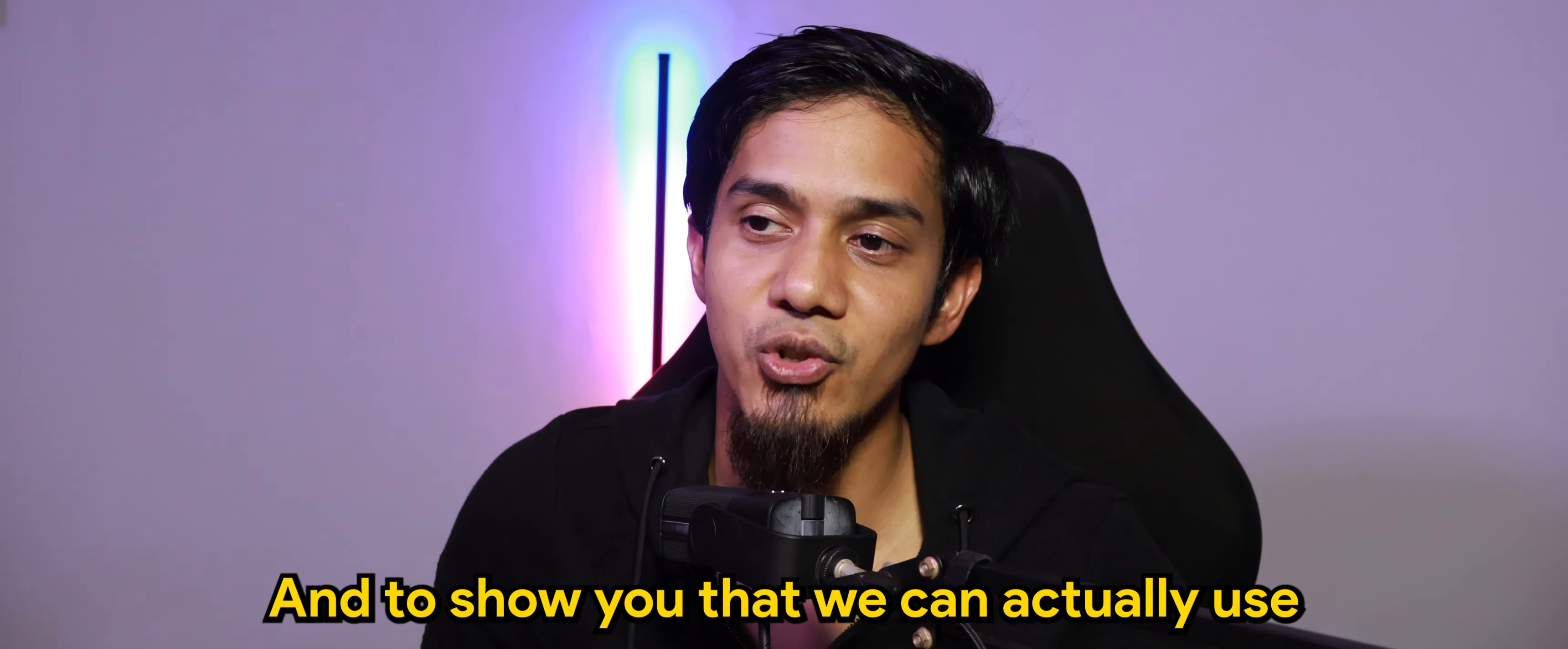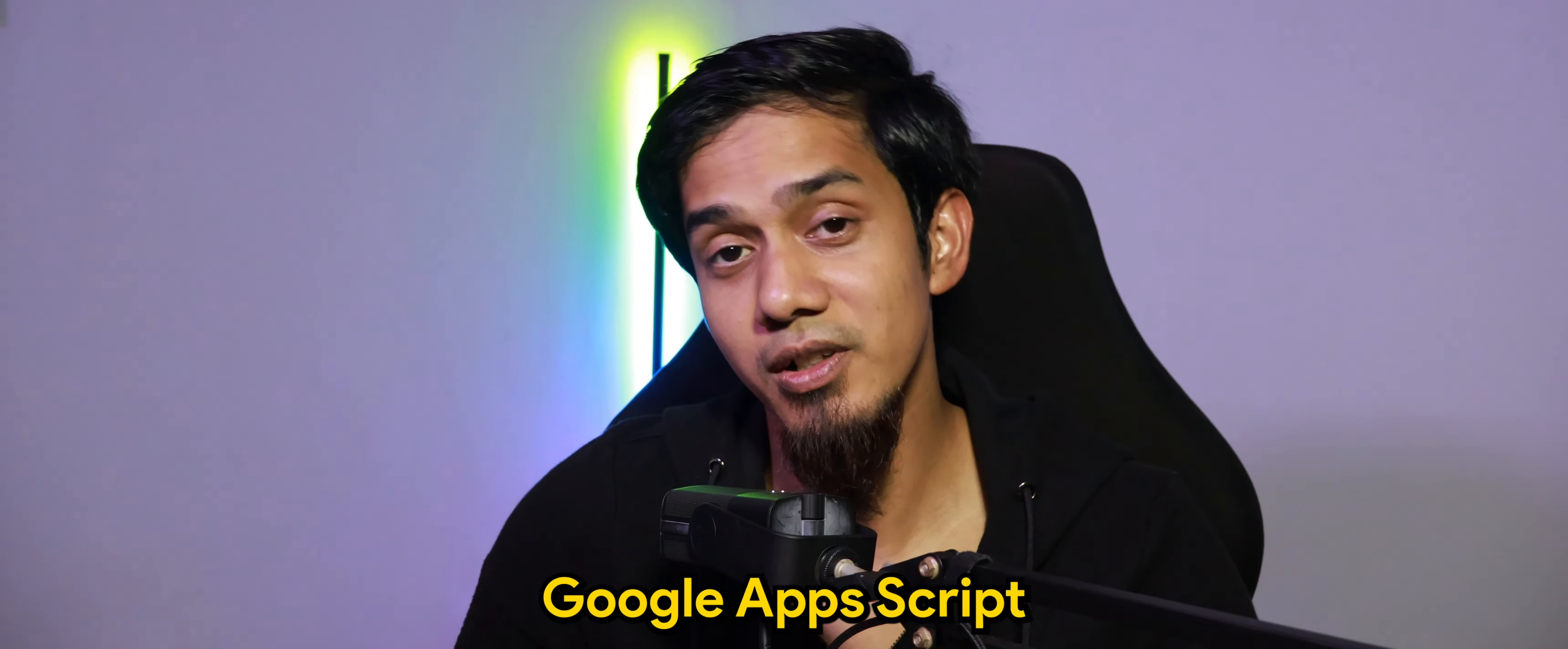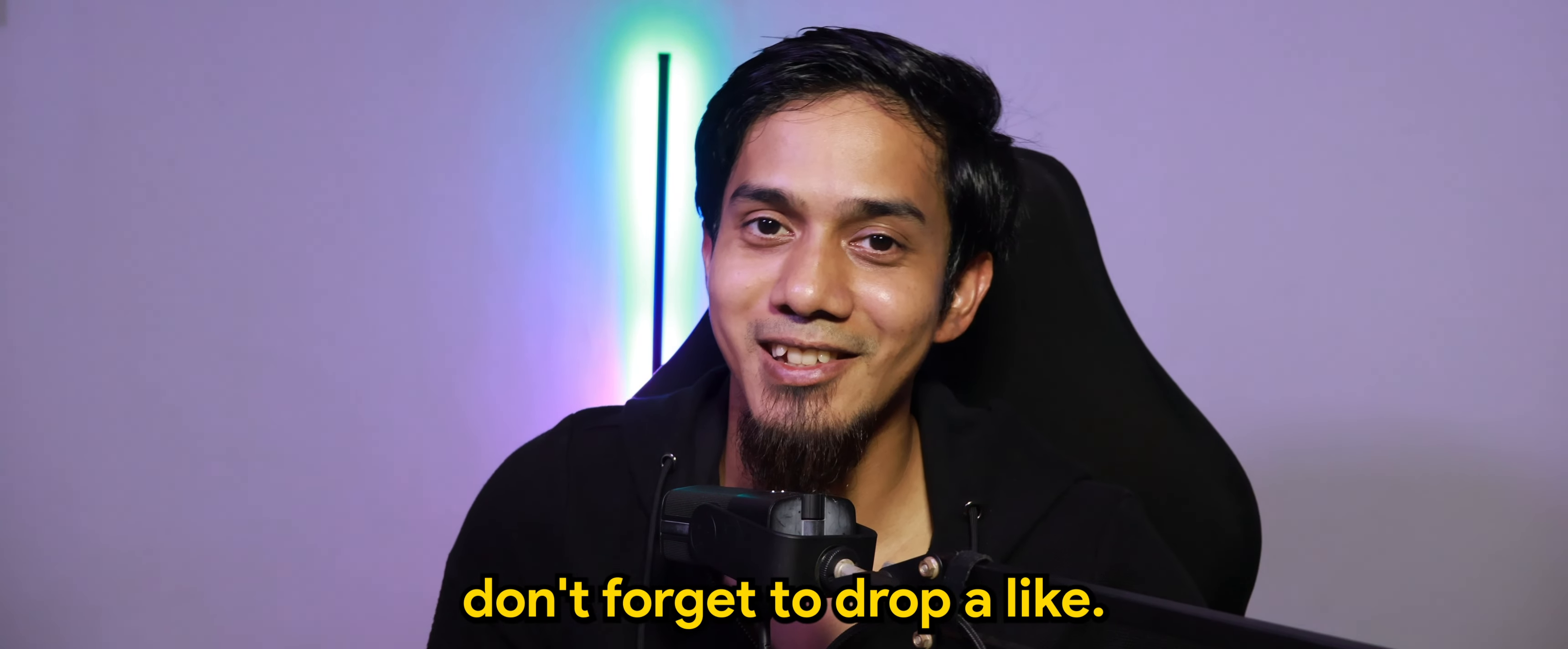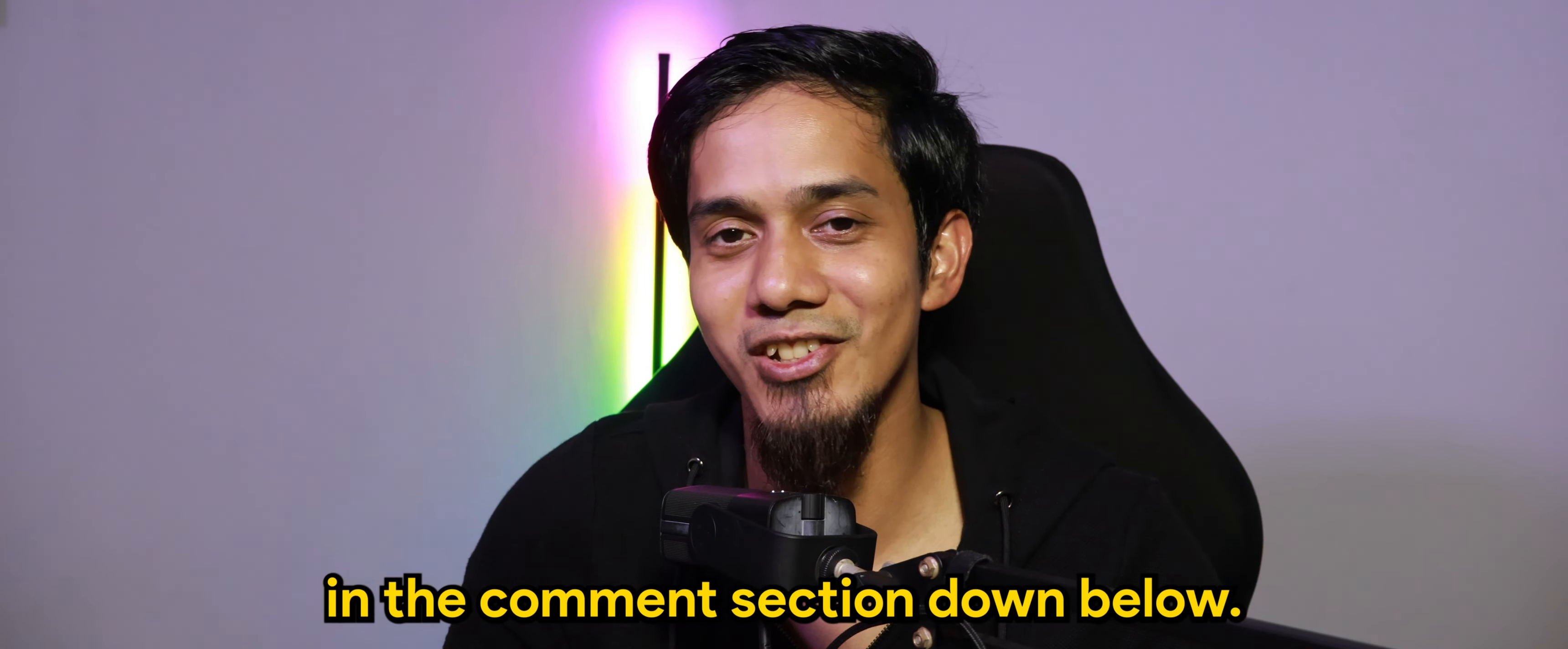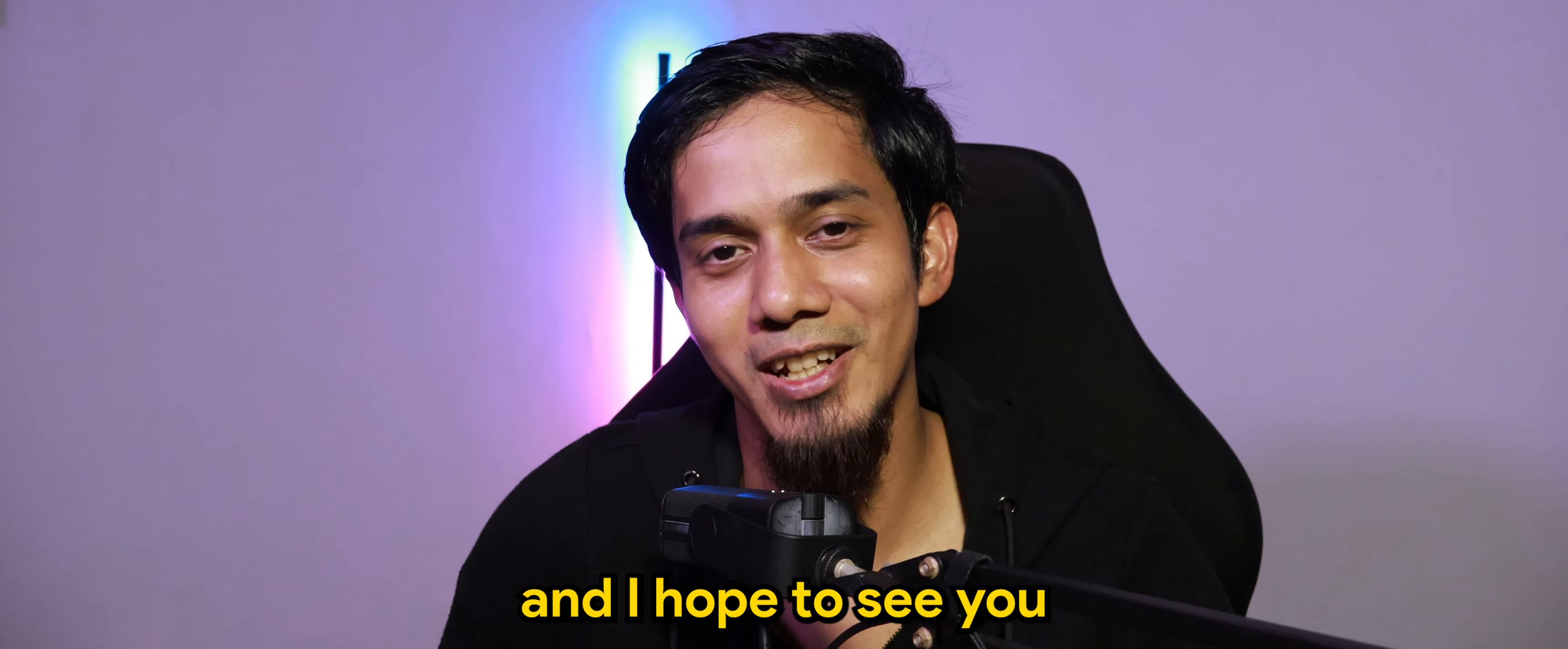And to show you that we can actually use Google Apps Script to do certain tasks such as encryption. And of course, if you find this video useful, don't forget to drop a like and do let me know what else you would like to see in the comment section down below. I'm Aris Azhar. Thank you very much for your time. And I hope to see you guys in the next video. Take care. Bye bye.